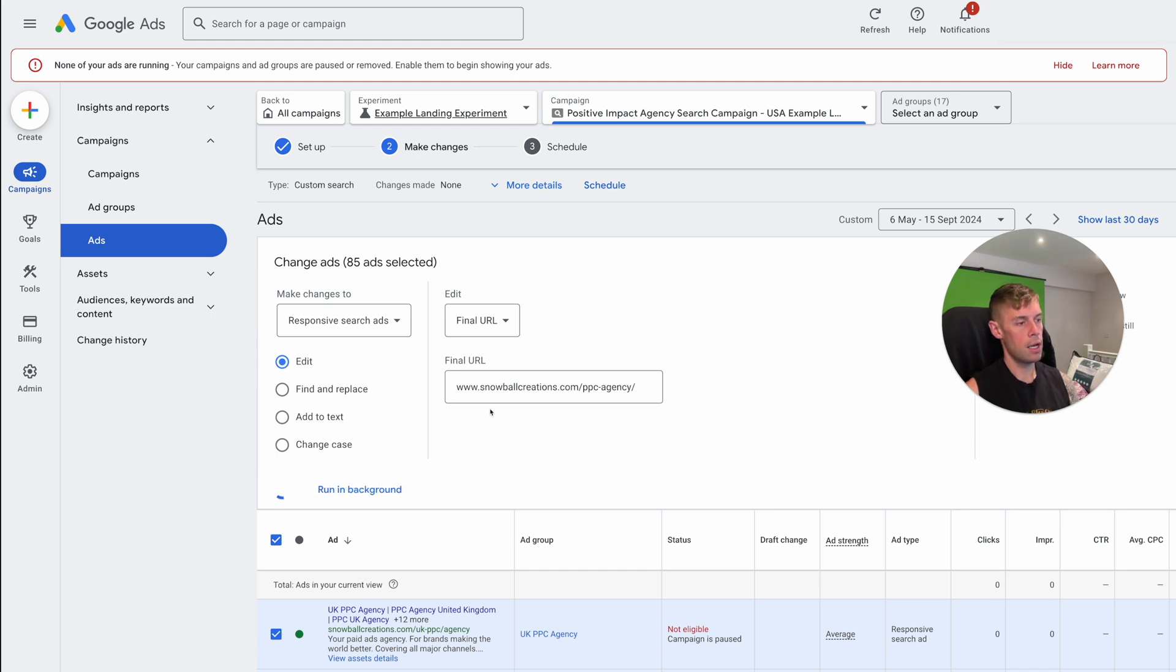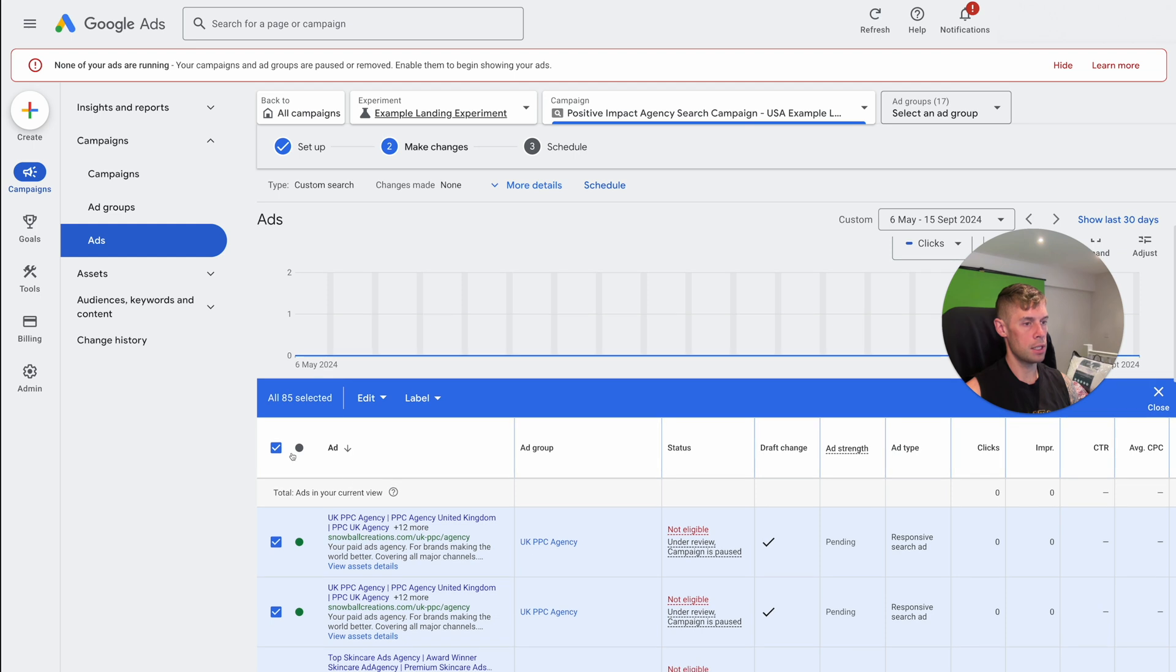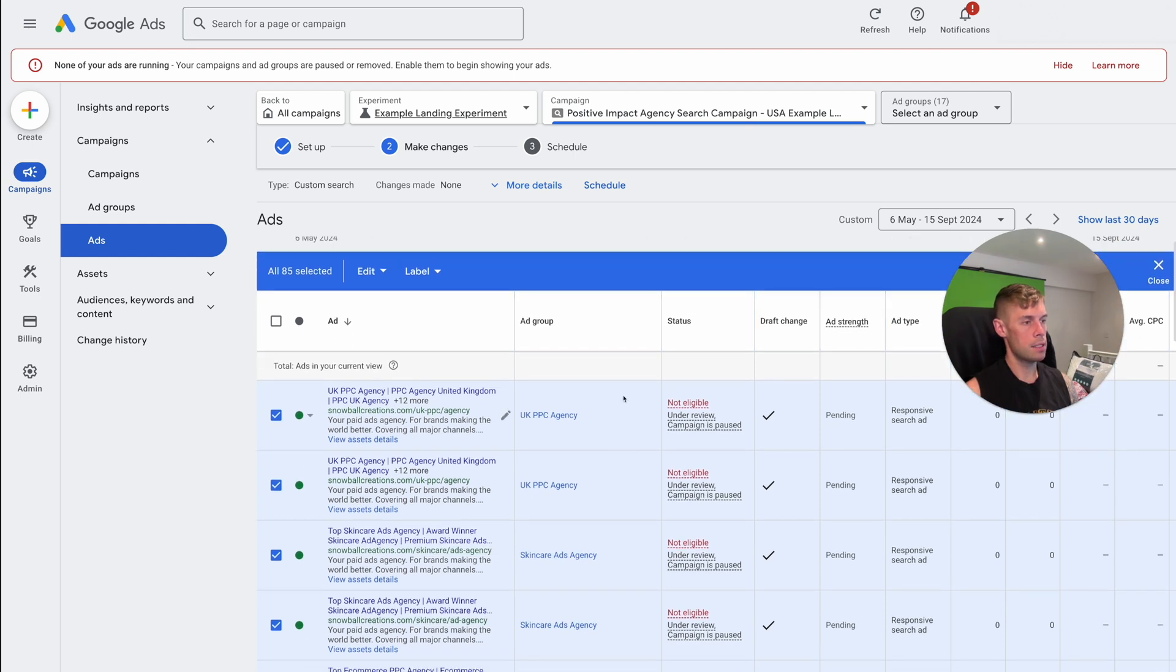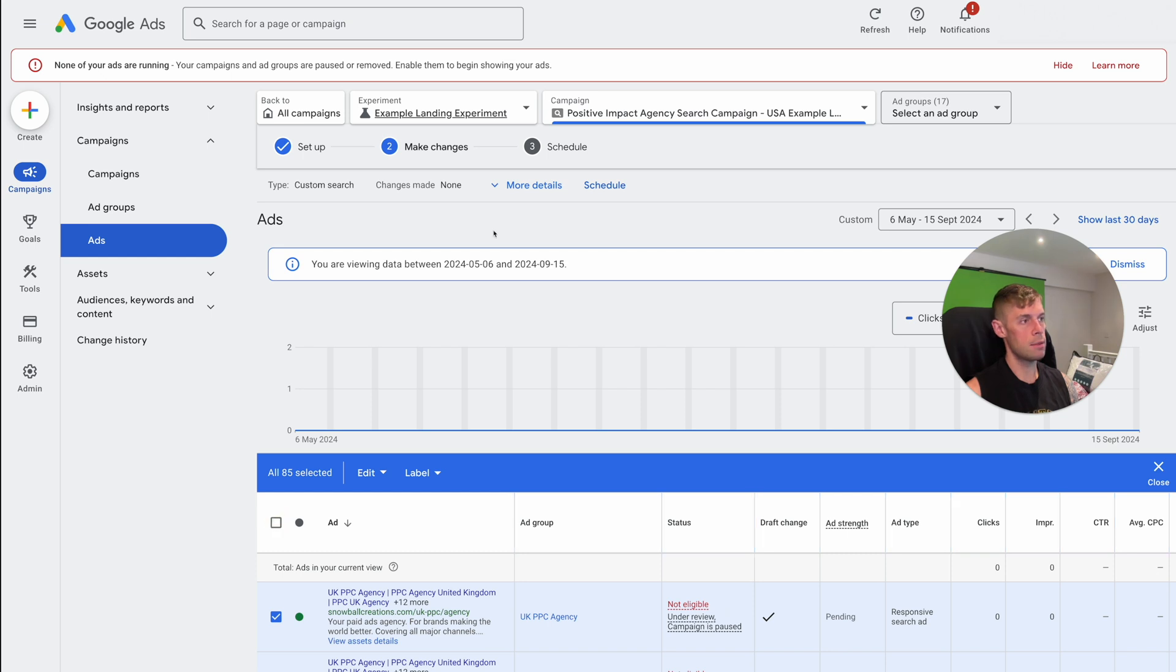So this is now going through all of the ads that are in this campaign, replacing the URL with this new URL. So obviously, the idea being here is that we've got an experiment running. So that's now then done all of these landing pages, you can see ads, it's all pending now because these are all new and changed. Let's just say that might be it. So you've made your changes.